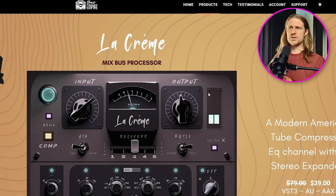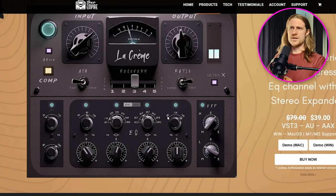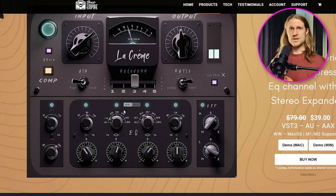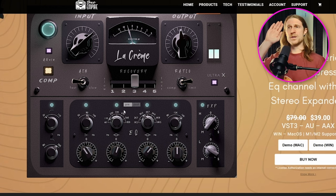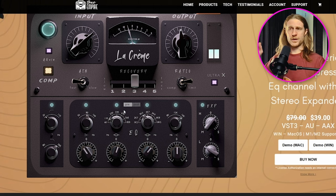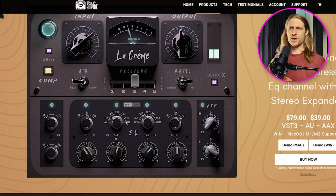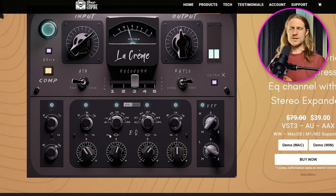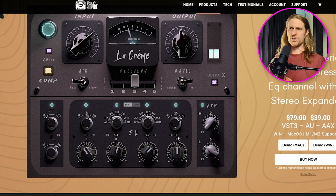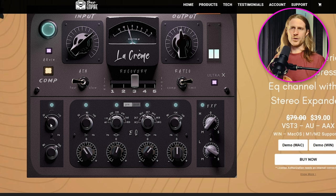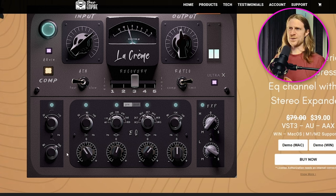So in addition to the compressor, we've also got this EQ section here, which you can switch between pre or post. So either you can feed the EQ going into the compressor or have it be done after you've done the compressing. It's pretty basic. It's only got a set number of different frequencies that you can choose. The middle two ones are bells and the left and the right over here are both shelves. And you've also got a low pass and a high pass if you need them.